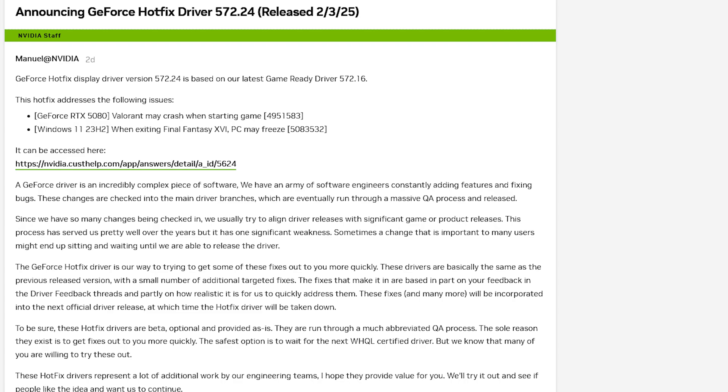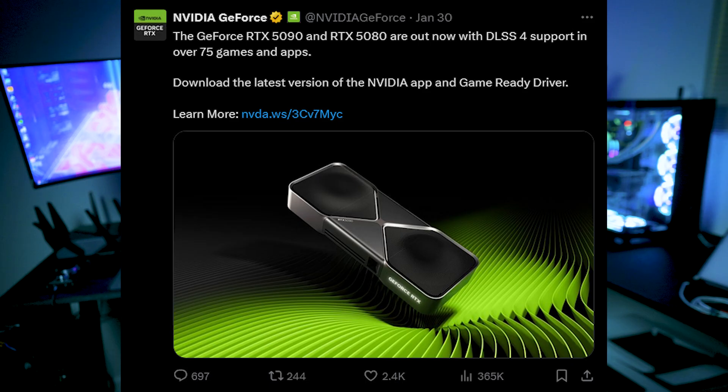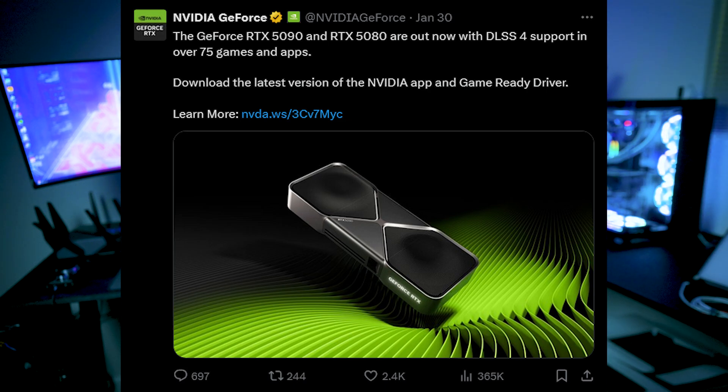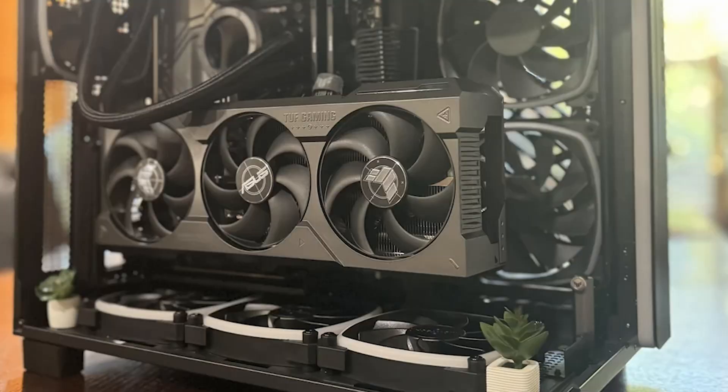NVIDIA did send out a hotfix soon after. In fact, the hotfix was sent out to rectify a lot of these driver issues. Hopefully their hotfix is better, but there is little to report with it. There are also other issues with the RTX 50 series.